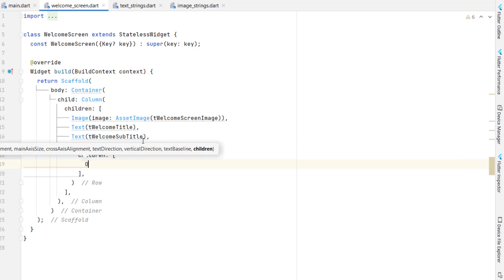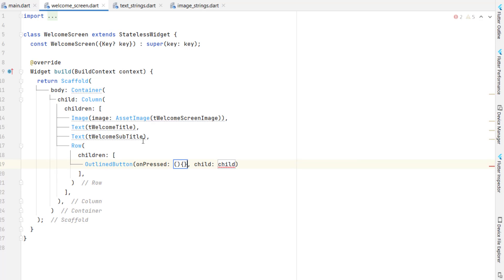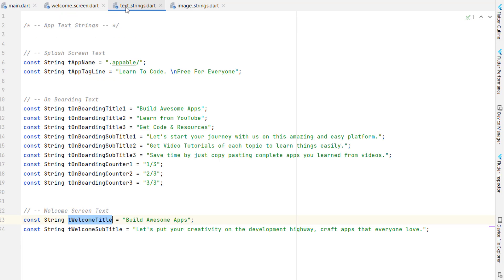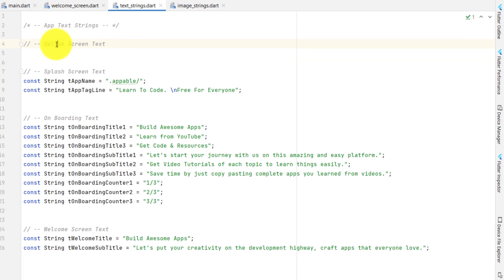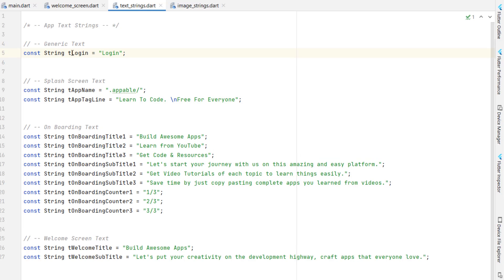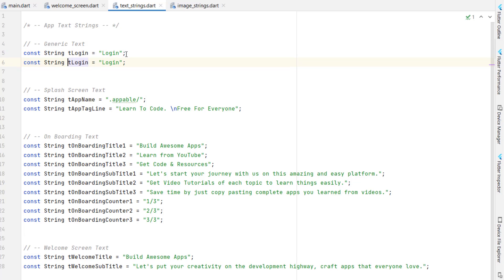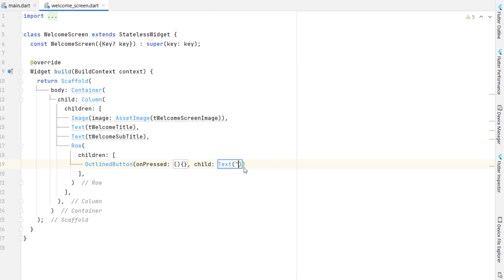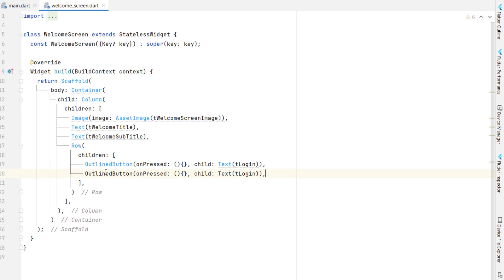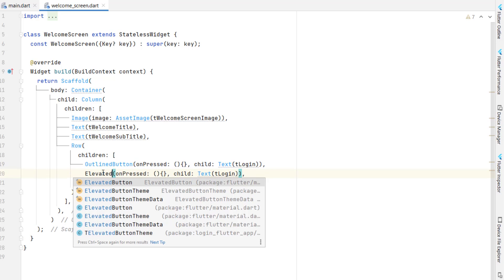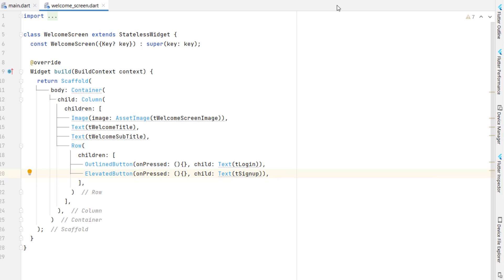Now it's time to create buttons. For buttons we need a row because we need two buttons side by side. As children of the row we have an outline button with null on-press and a text child for login. Since login and sign up text can be reused throughout the application, let's go to text strings and create a generic text section — T login and T sign up. Back in the welcome screen, we'll also add an elevated button using T sign up.